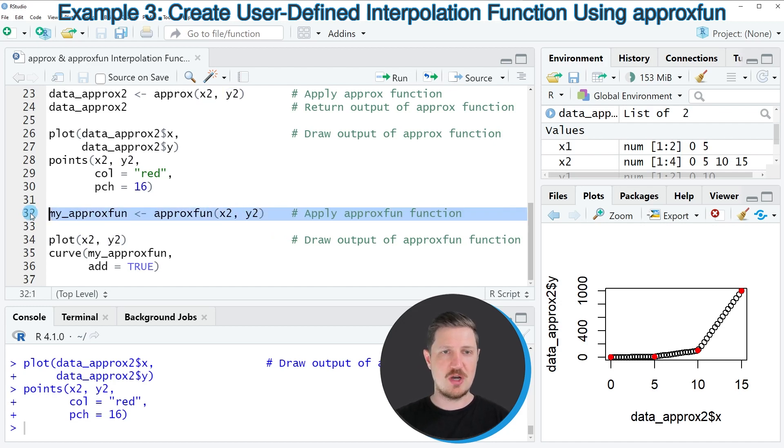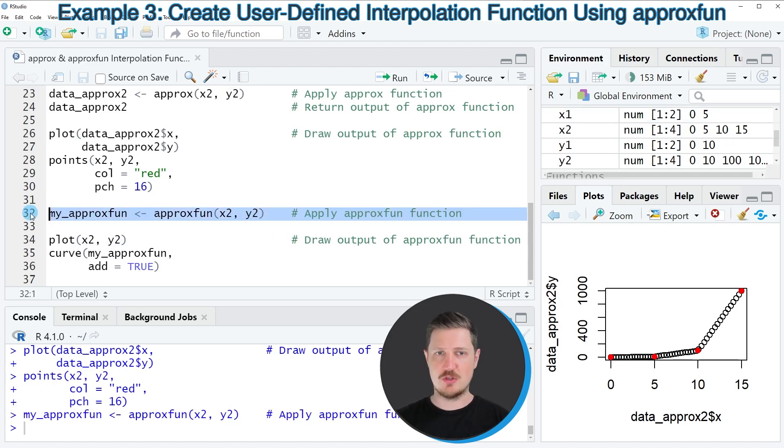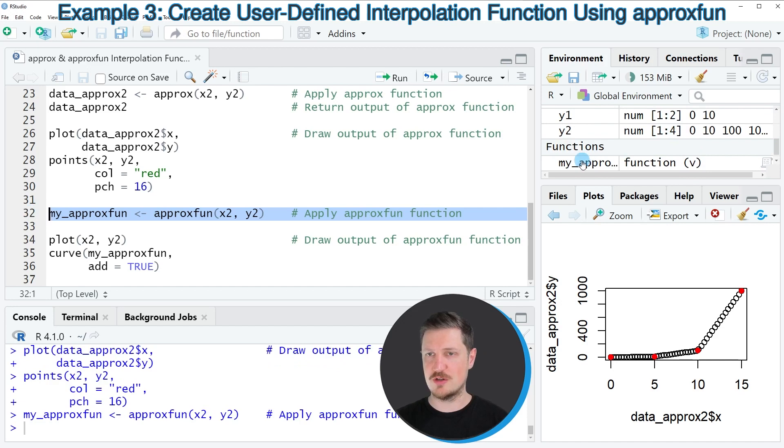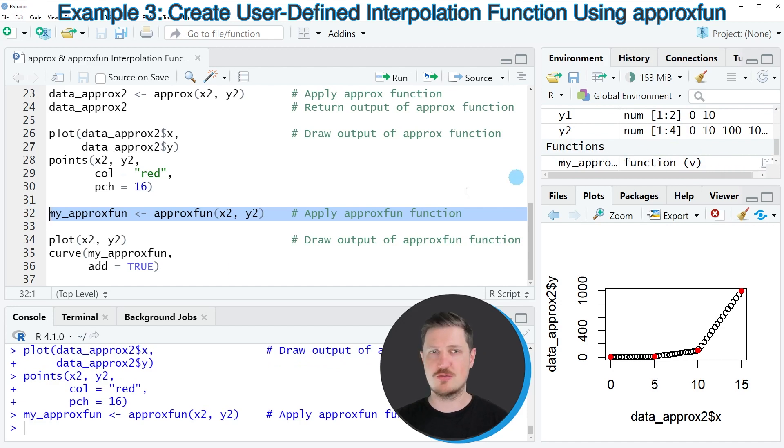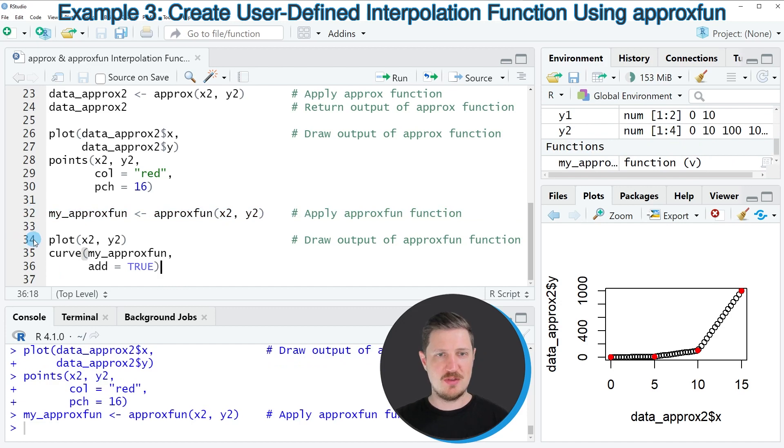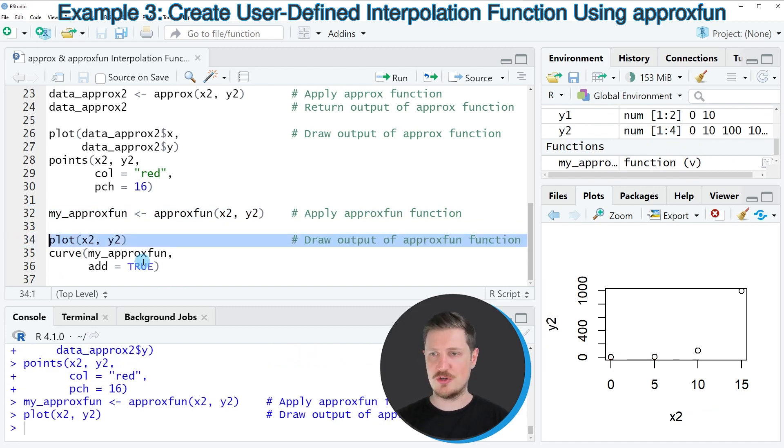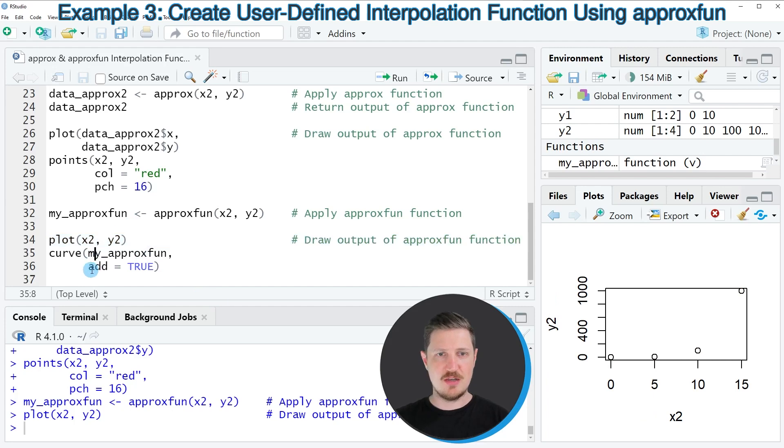So after running line 32 of the code, you can see at the top right of RStudio that a new function object called my_approxfun is created. And then in the next step, we can use the plot function to draw our data once again.